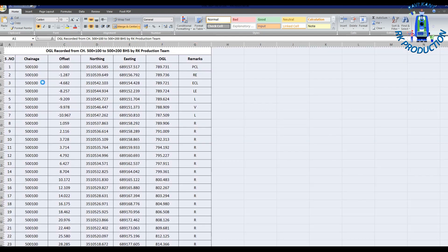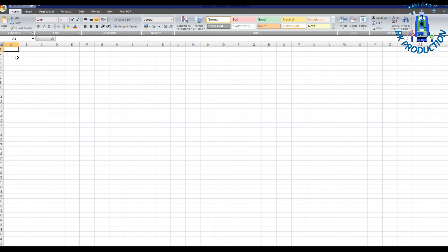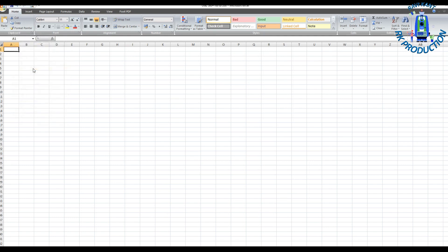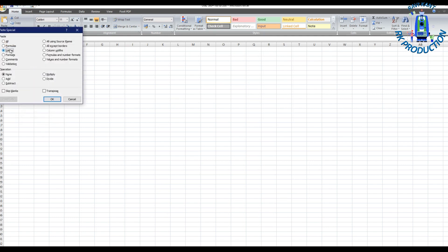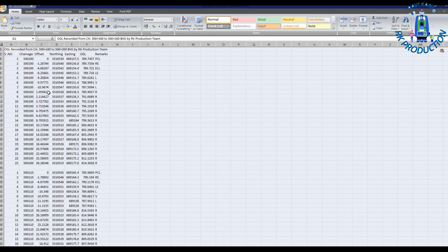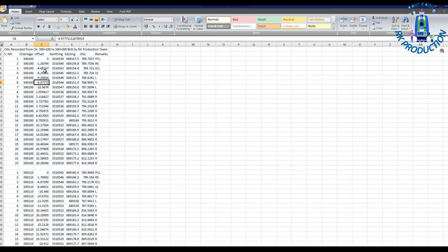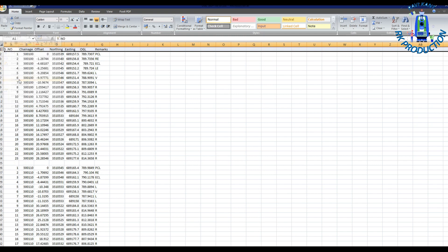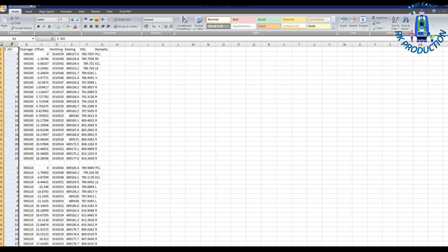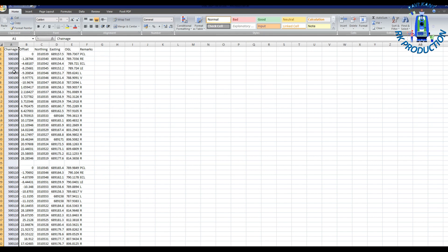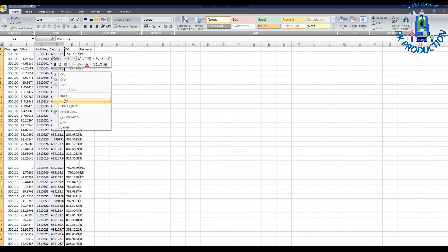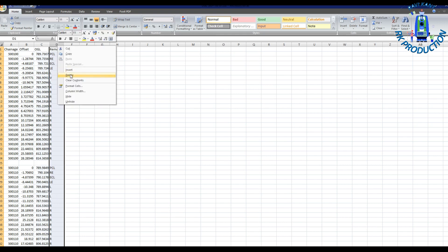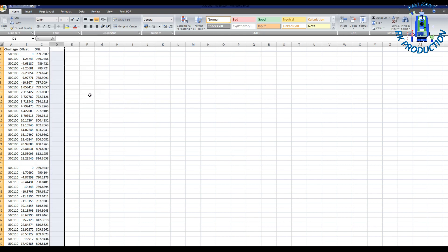Now I will copy all and paste in another sheet. I will paste special, values, then click okay. And you can see this is our data. Now I will sort it. I will remove extra things because for Road Estimator I don't need all these things, I need only chainage, offset and OGL. So I will create now in this format and delete extra things in another sheet.